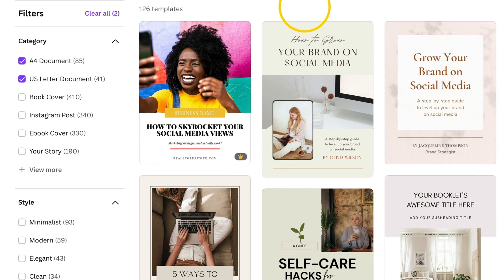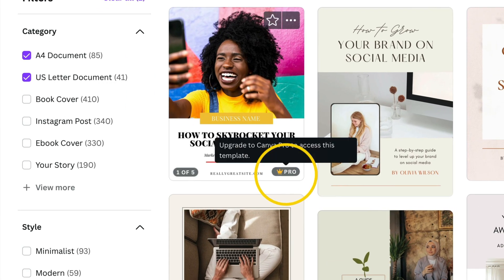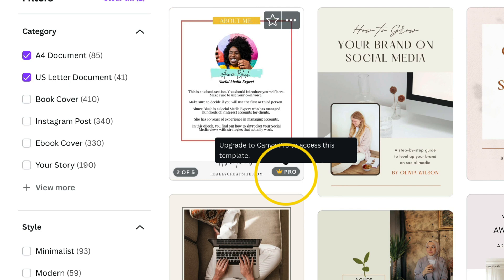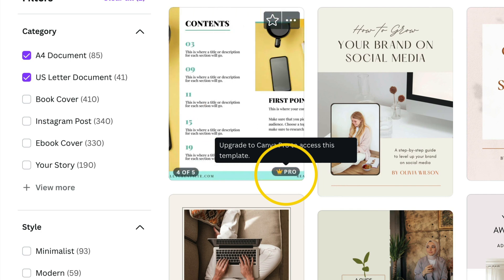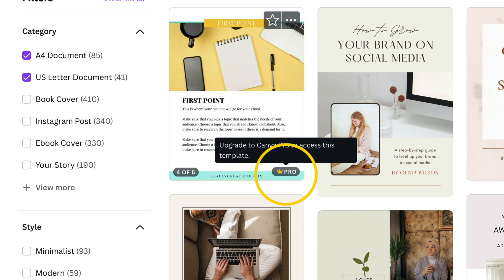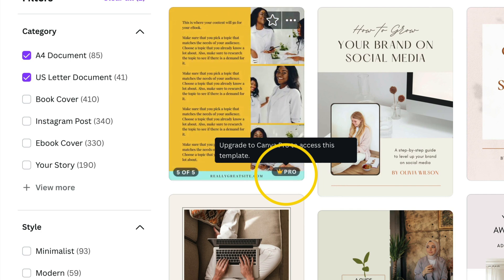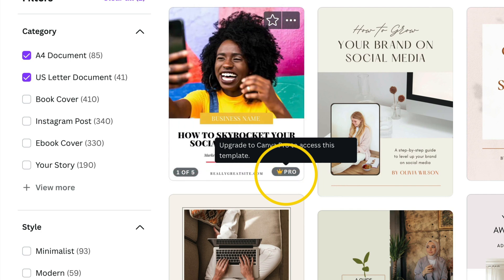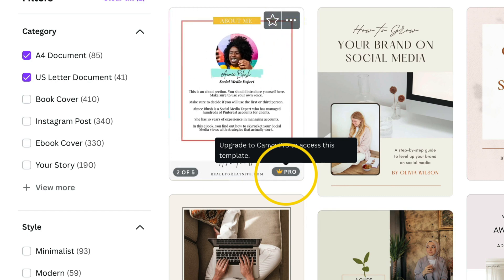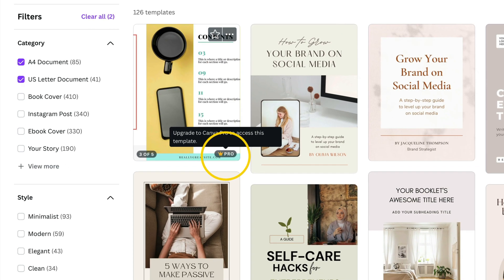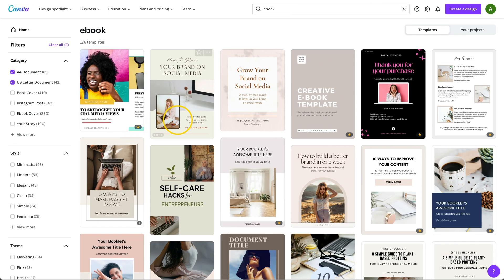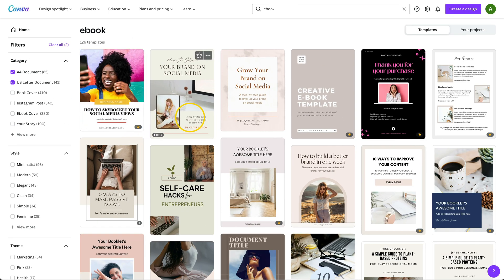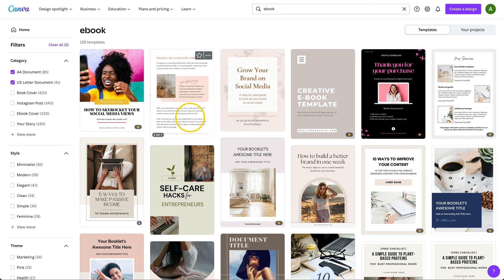As a side note, if you look at the bottom right corner, you'll see Pro. This indicates that you do need a Canva Pro account to use those specific templates, but fear not because there are quite a few templates that are available for free Canva users.